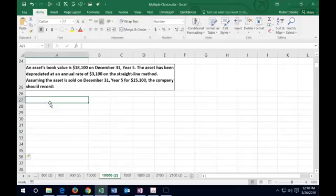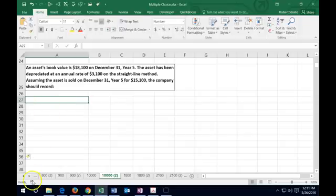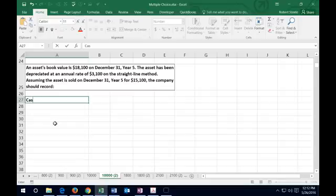The next problem says an asset's book value is $18,100 on December 31st, Year 5. The asset has been depreciated using the straight-line method at an annual depreciation of $3,100. Assuming the asset is sold for $15,100, we need to record this transaction. The first question I usually ask is: is cash affected? Yes — we sold the asset and we received cash.